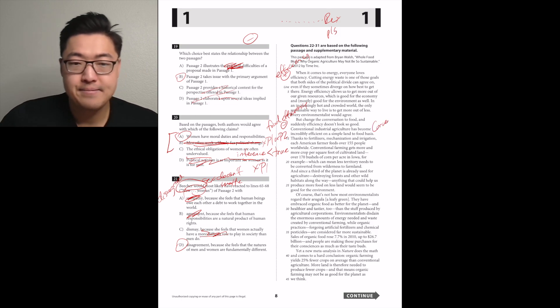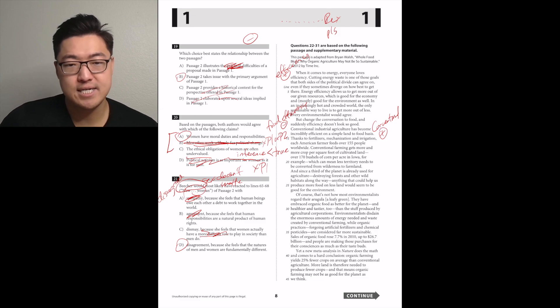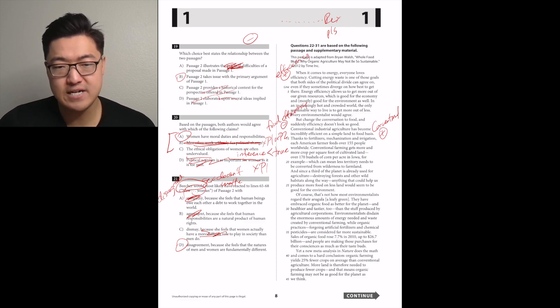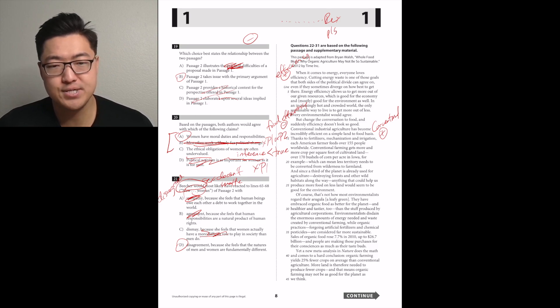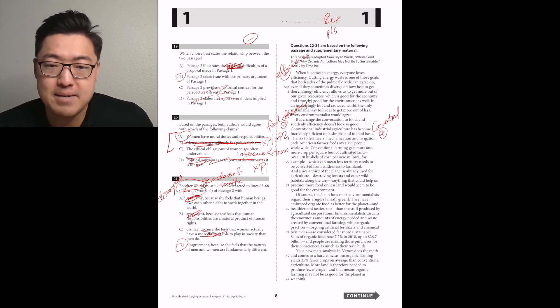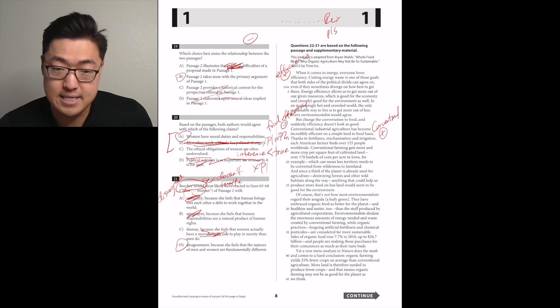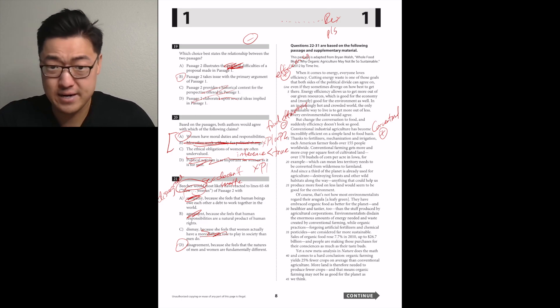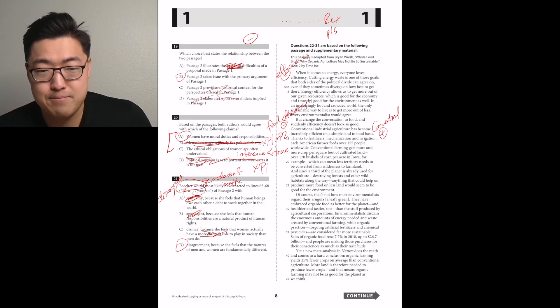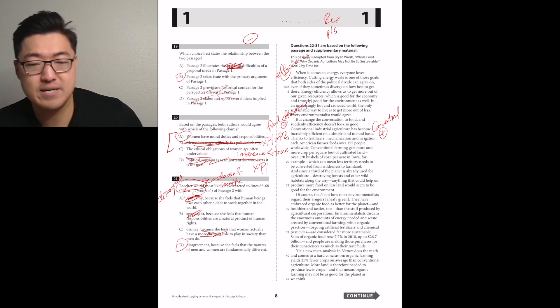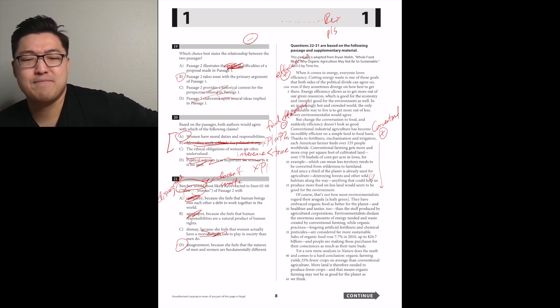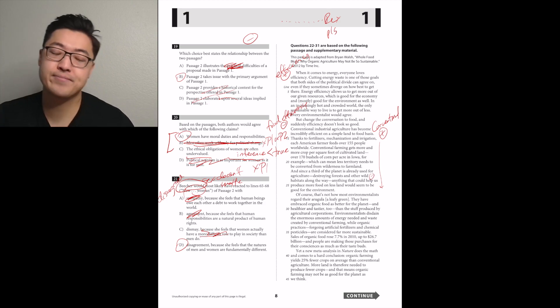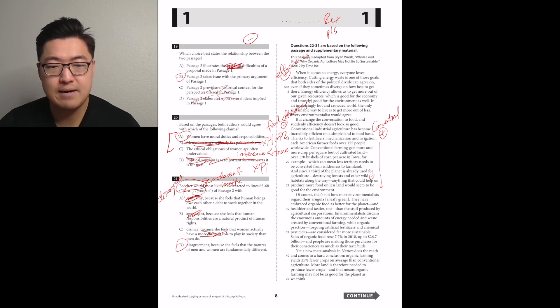Conventional industrial agriculture has become incredibly efficient on a simple land-to-food basis. Thanks to fertilizers, mechanization and irrigation, each American farmer feeds over 155 people worldwide. So it looked like it was going to be a negative paragraph, pivoted on the second sentence to positive, stayed that way.